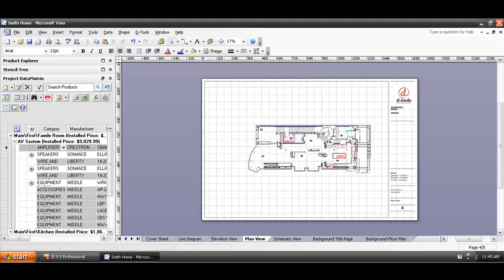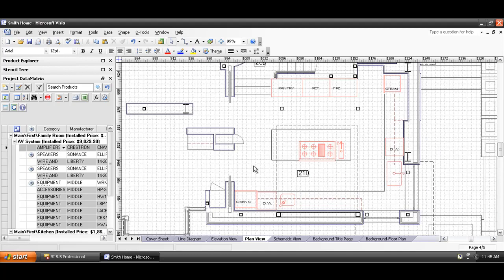But it's not really here. I can't actually click on that because it doesn't exist here. It's just linked to that background page. And now what you're going to want to do is drag over your plan view shapes. In this case, let's do speakers.